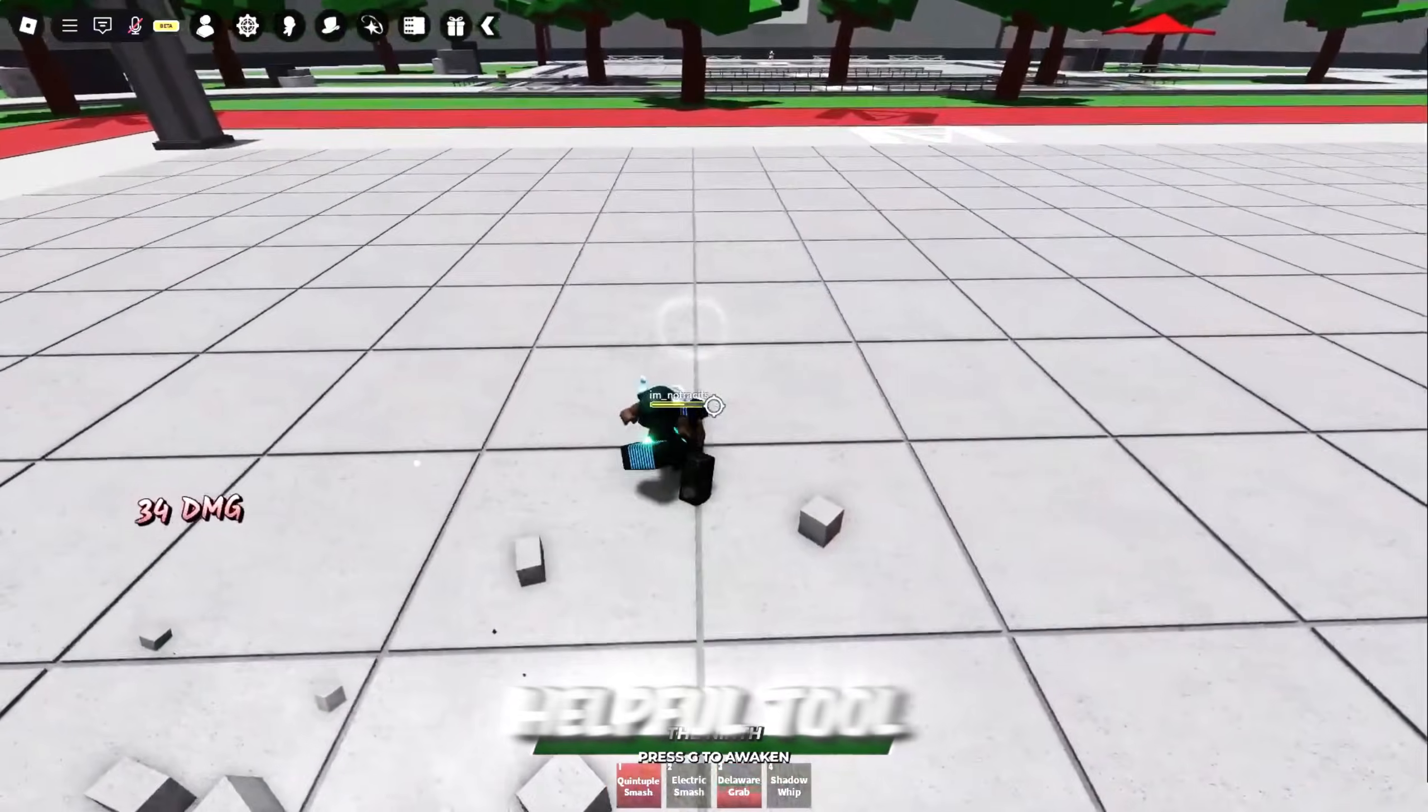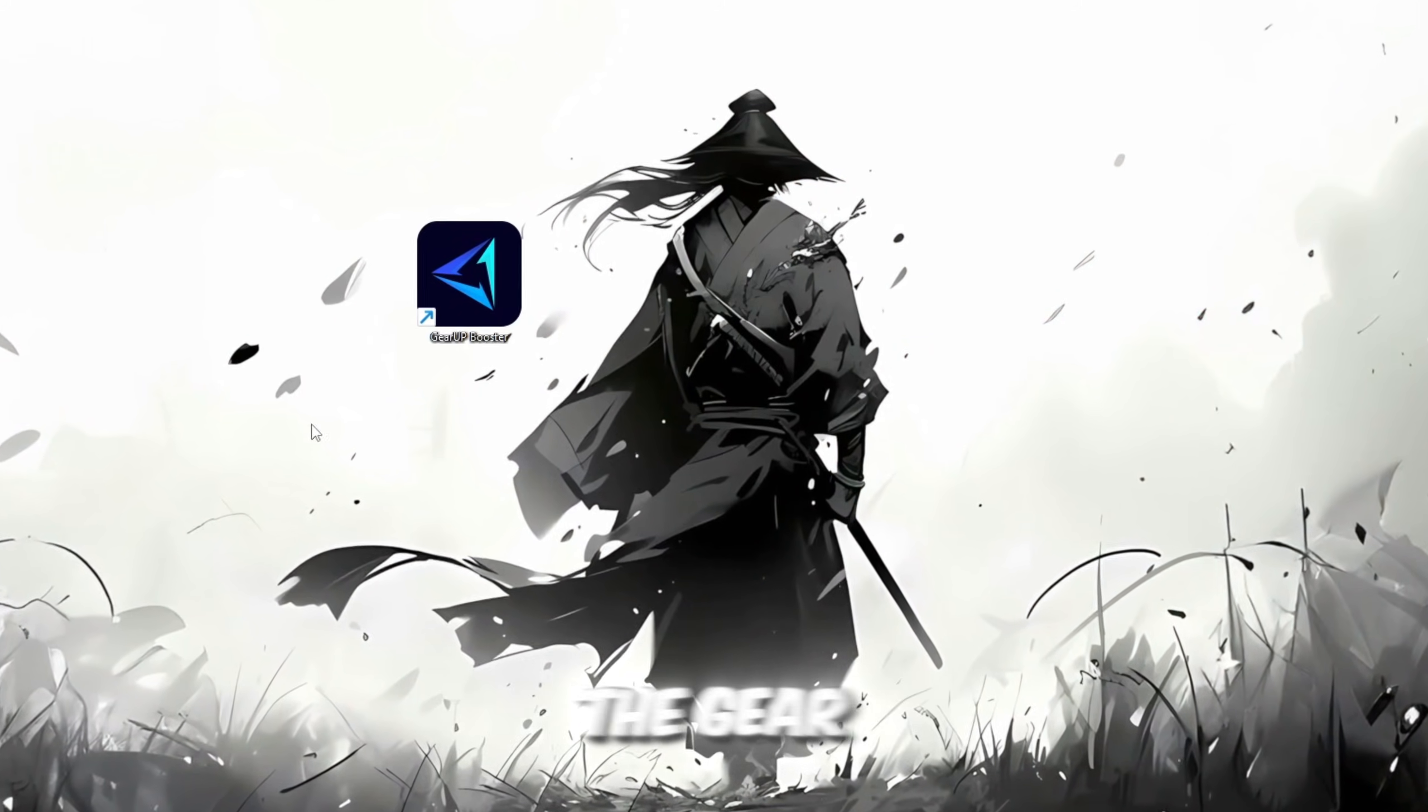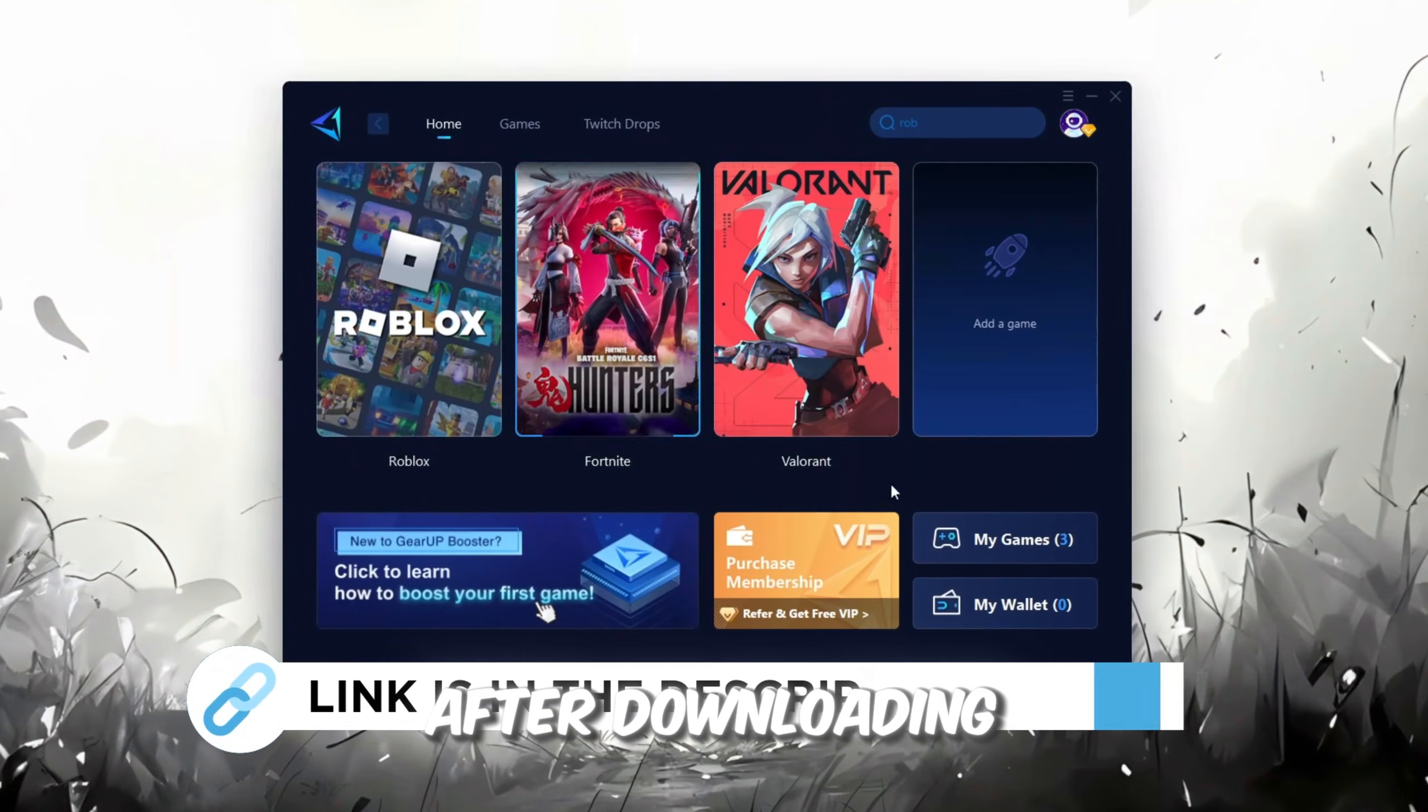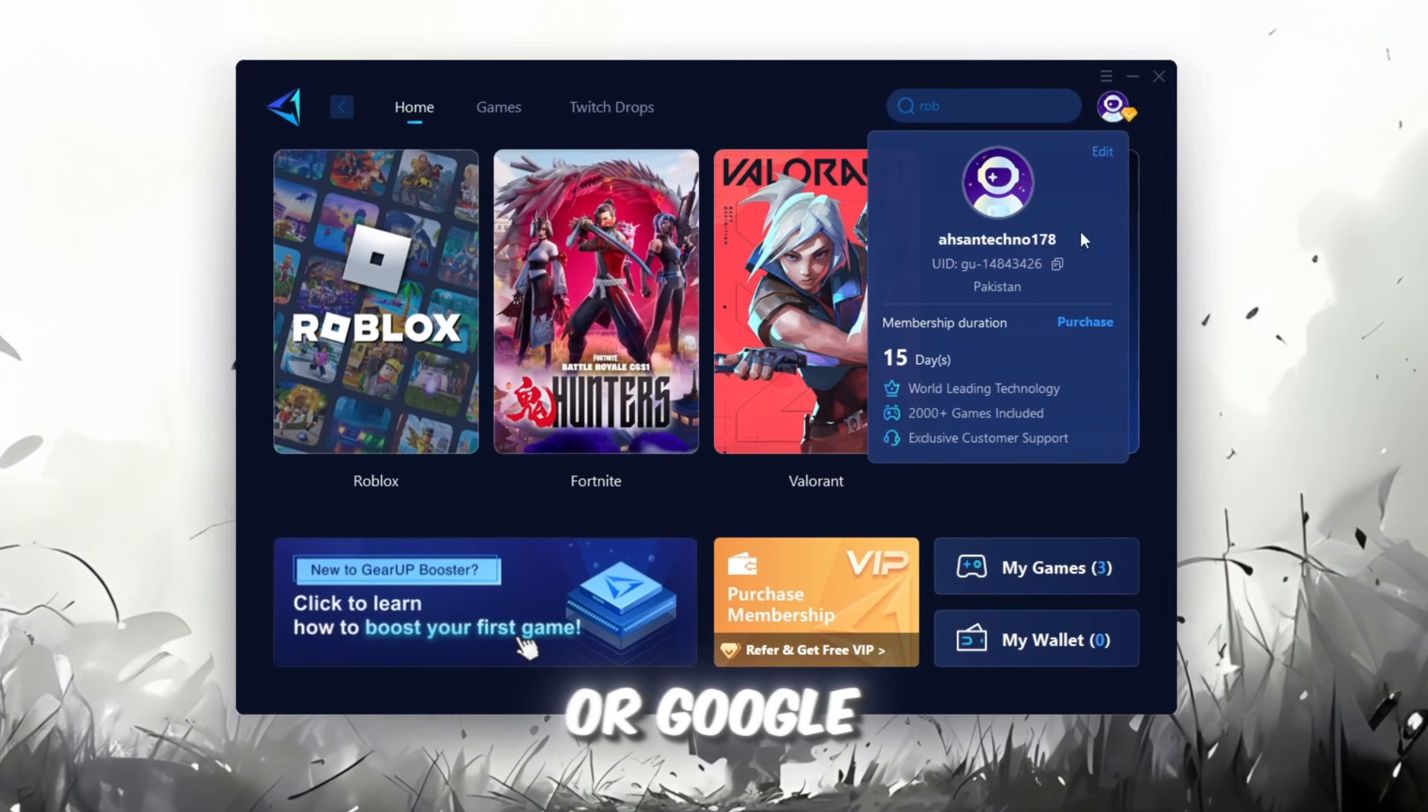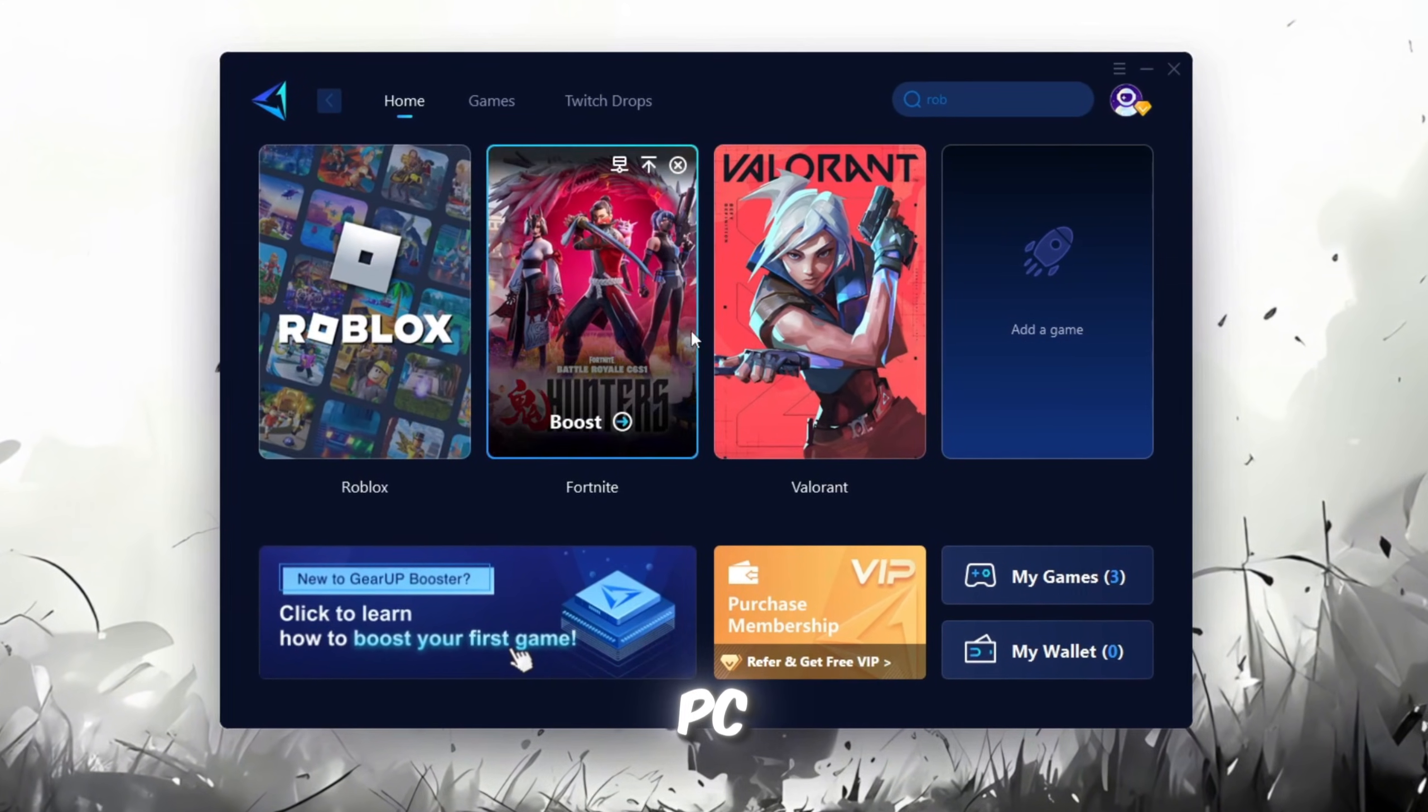In this step, I'm going to show you a helpful tool that can make your Roblox connection more stable. First, download the GearUp Booster tool from its official website, link in the description. After downloading, install it on your PC. The first thing you'll need to do is sign in with either your Facebook or Google account. On the Home tab, you'll find all the games installed on your PC.